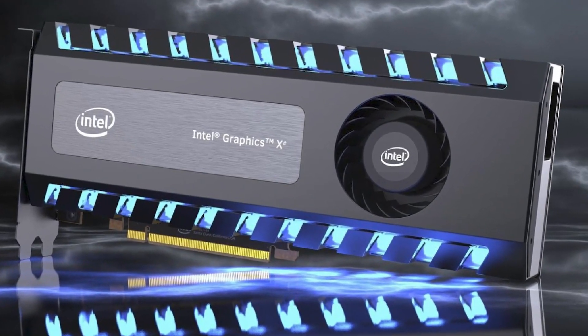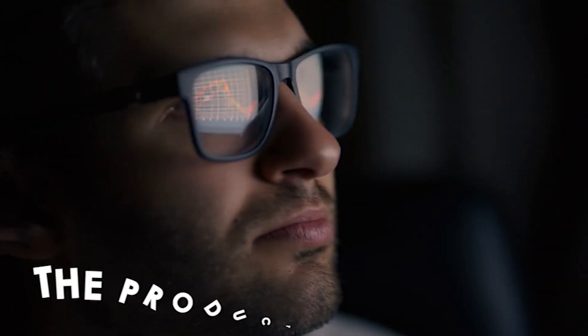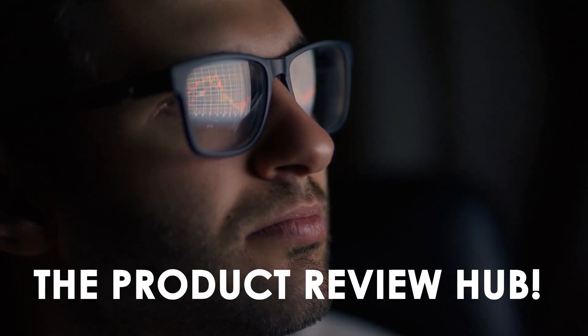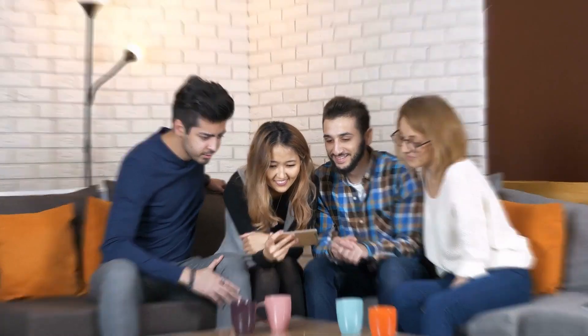It's here! Amazing Intel's GPU lineup is being leaked! Welcome to the product review hub. Let's go and find out all we know.